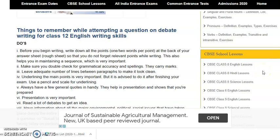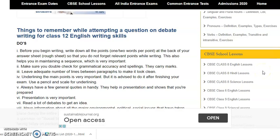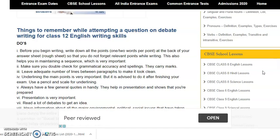Good morning everyone. Yesterday we studied some tips which we must retain in our mind before writing down a debate. Today we'll talk about some do's and don'ts.